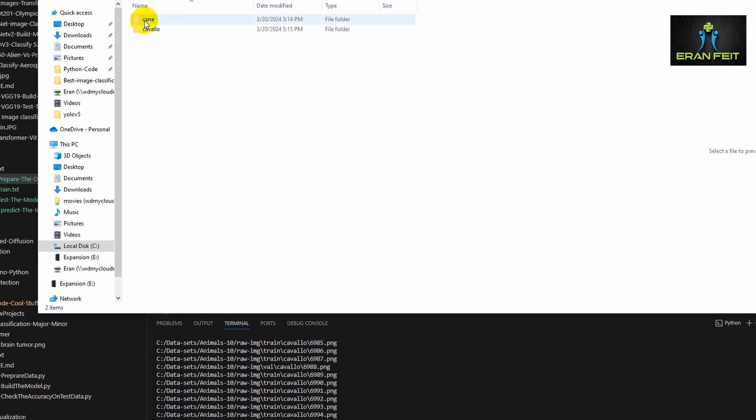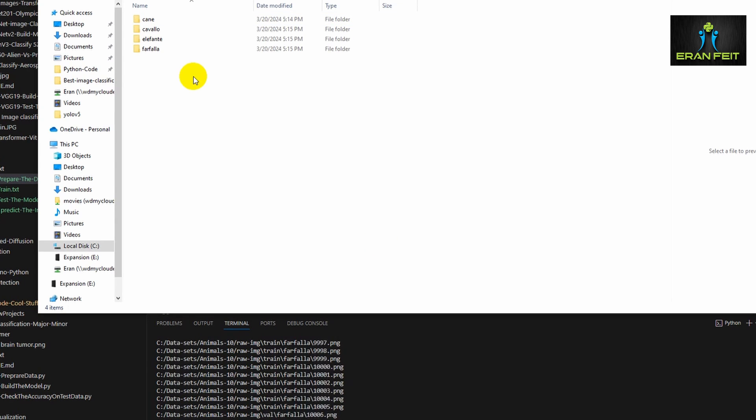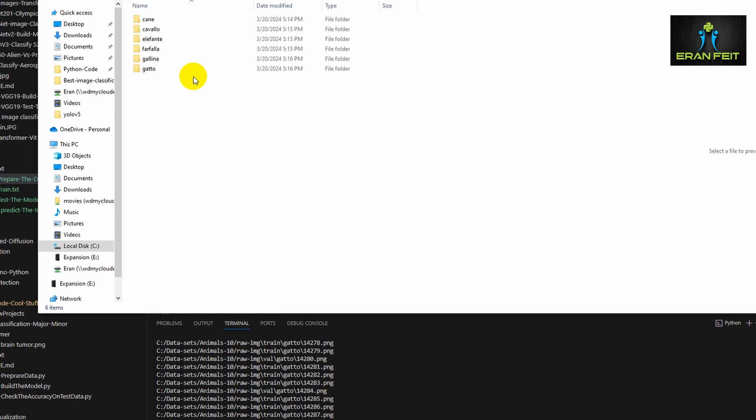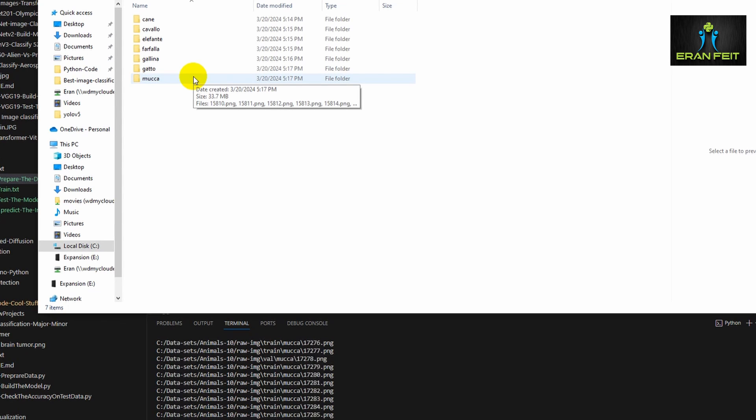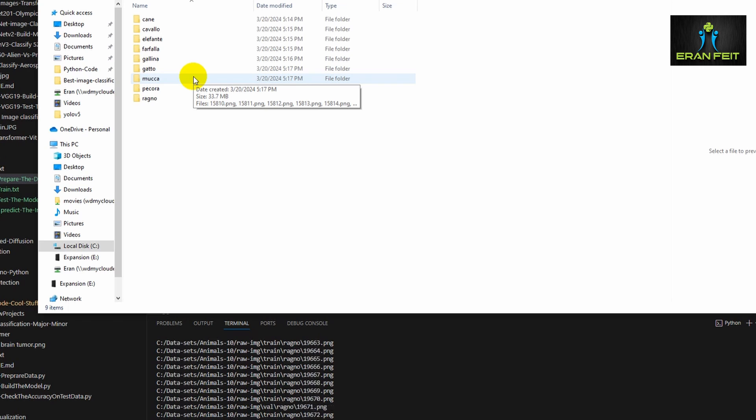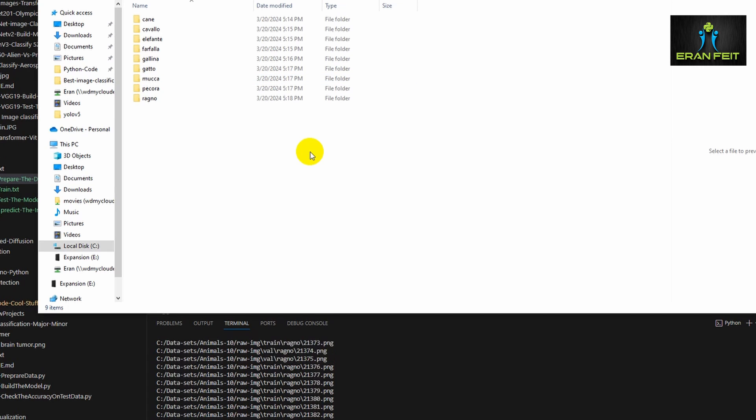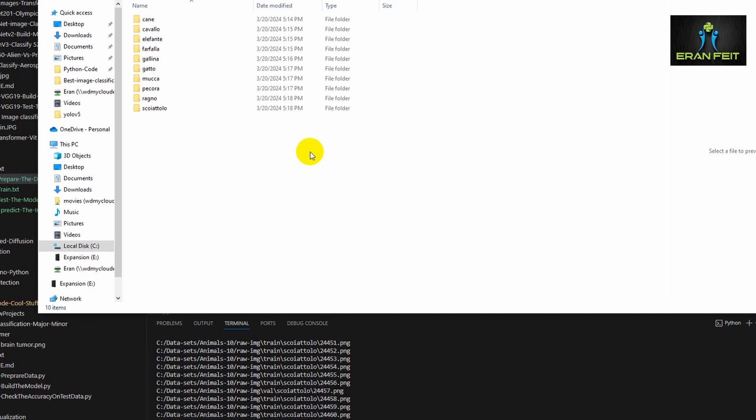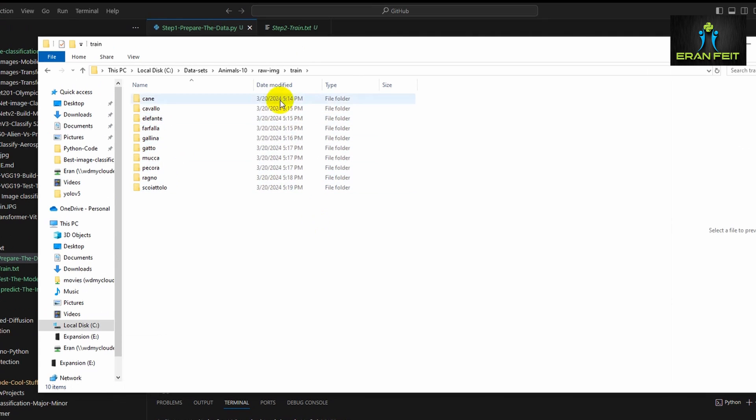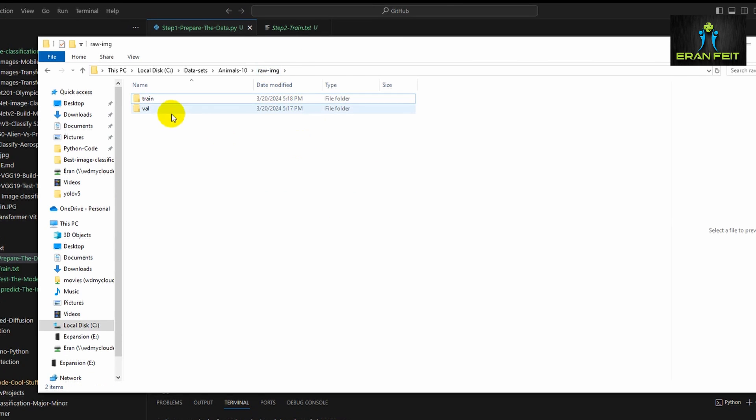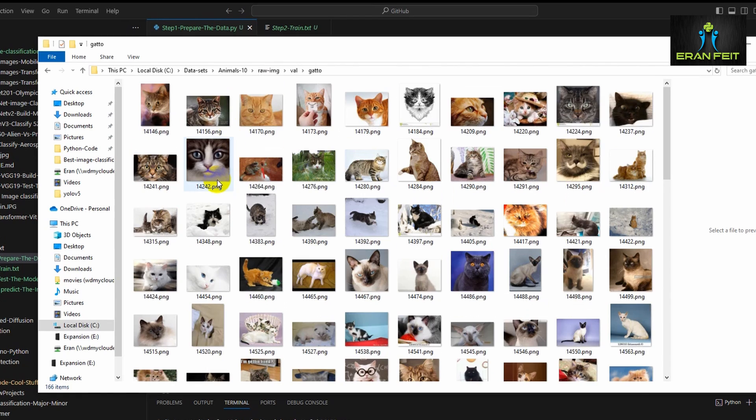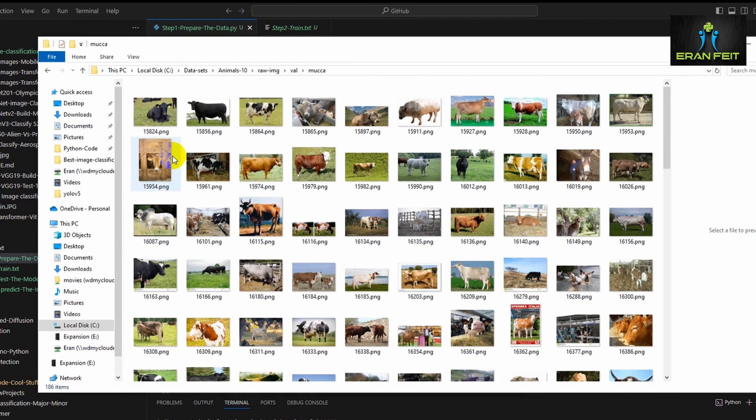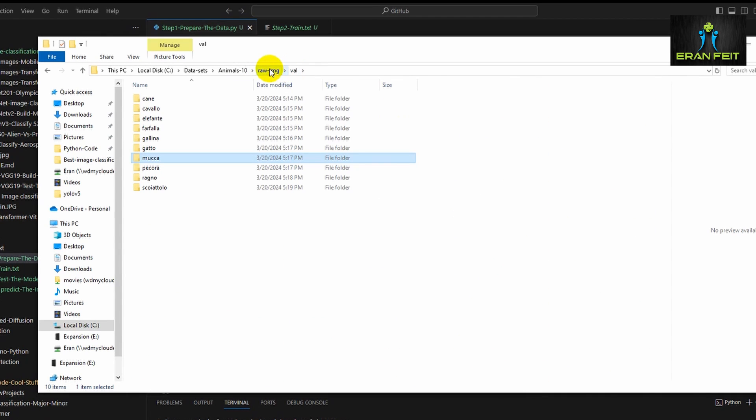And about 80% of the images will be in the train. And the rest, the 20% images will be in the validation. So I run it on a fast forward process. But as you can see, in each few seconds, it creates a new folder and each of the folders contains the images. So this, for example, this is the train folder. As you can see, train and validation. Here's the validation. And you can see all the images in the validation. This is another category for cows.